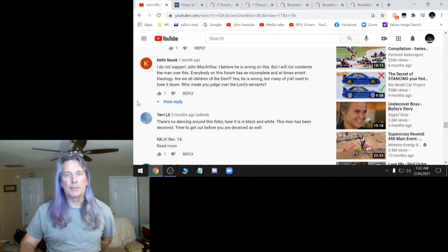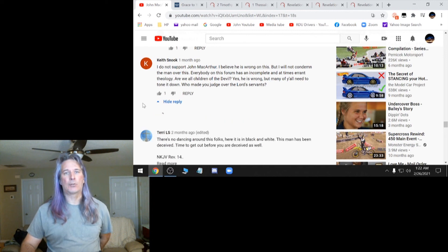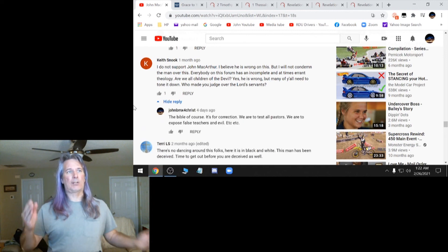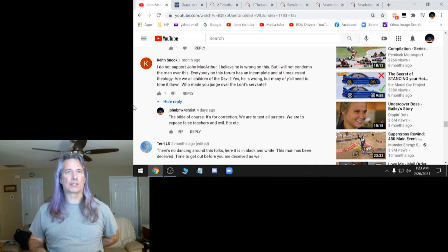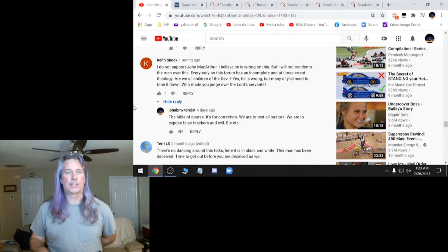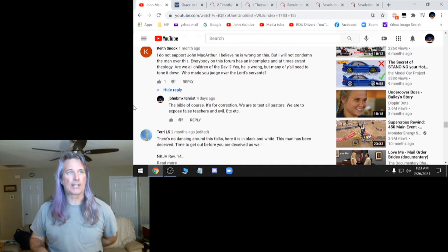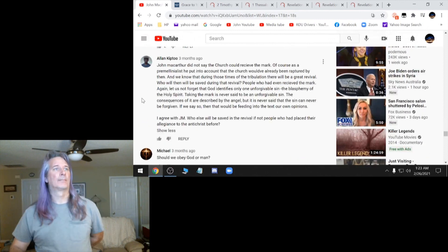The Bible did. It tells you how to tell who's who. So I put the Bible, of course, it's for correction. We are to test all pastors. We are to expose false teachers and evil. That's me right there.